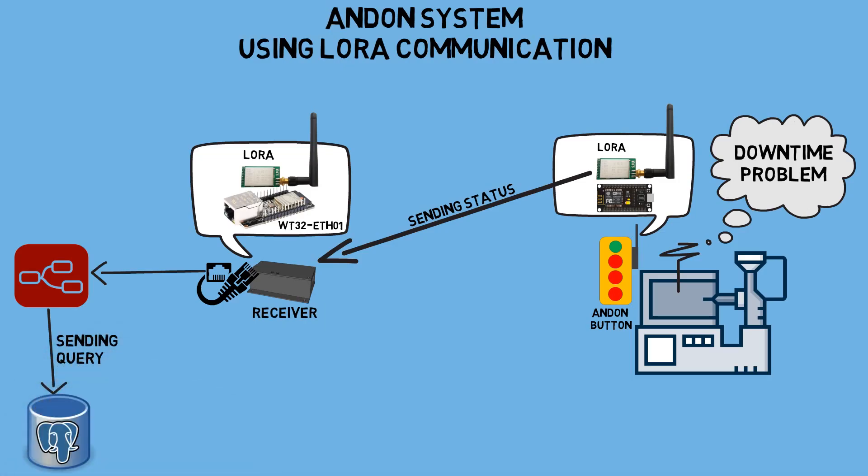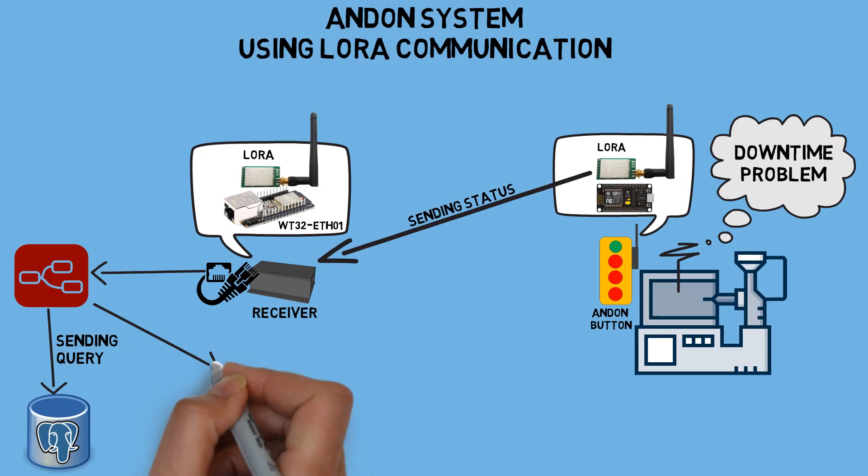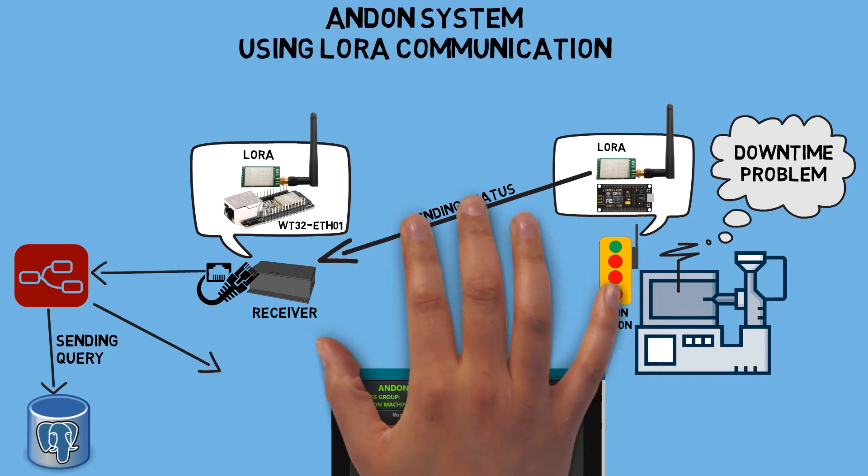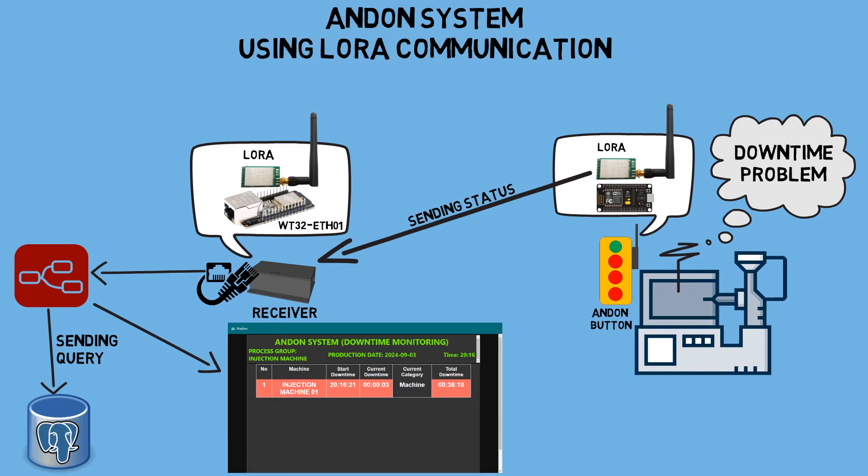I also created an Andon system dashboard that displays machines currently in a stop state, indicating issues that need immediate attention. The Andon system allows maintenance or production managers to quickly respond to problems, helping to improve efficiency and reduce downtime in the factory.